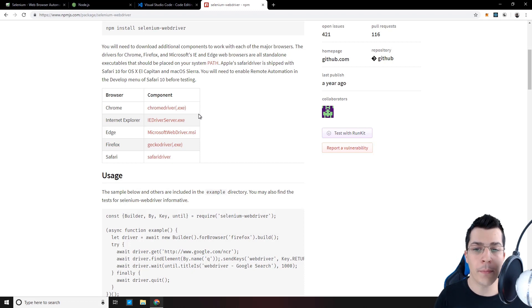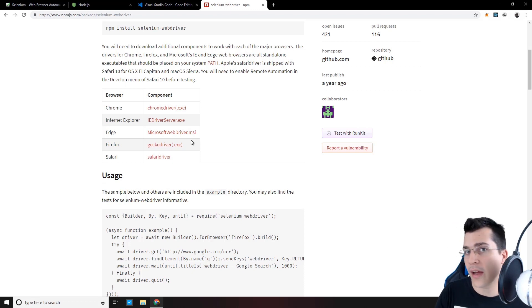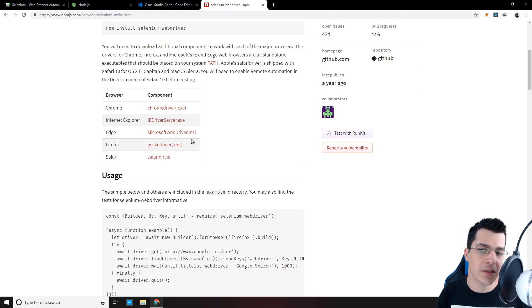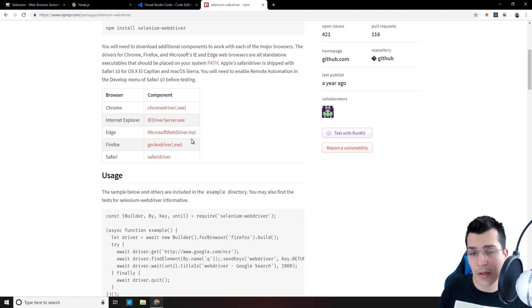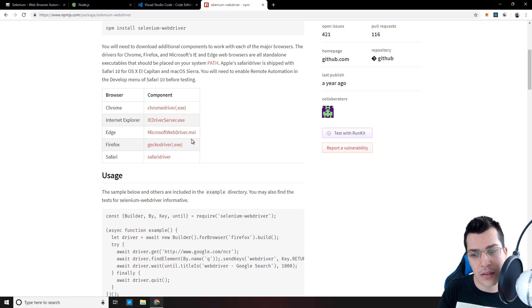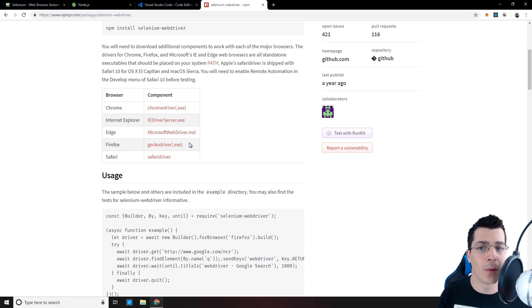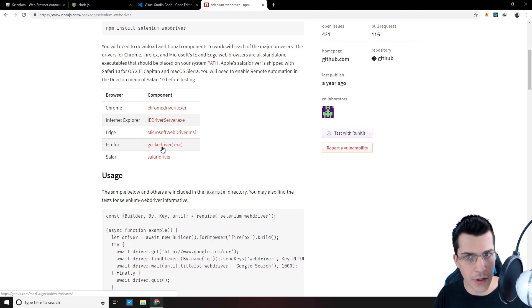So my preferred web driver that I'm using is GeckoDriver. And I recommend you use that as well. It's not that if you use ChromeDriver it's going to be different, but in some cases the settings will be a little bit different. So I recommend you install the GeckoDriver as you follow along. So let's click on GeckoDriver here.